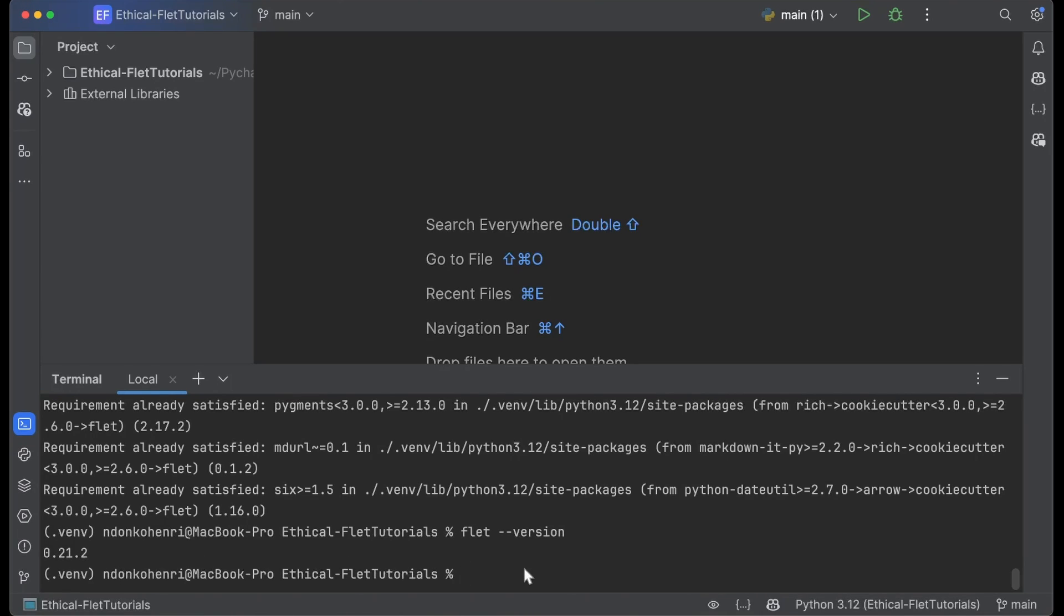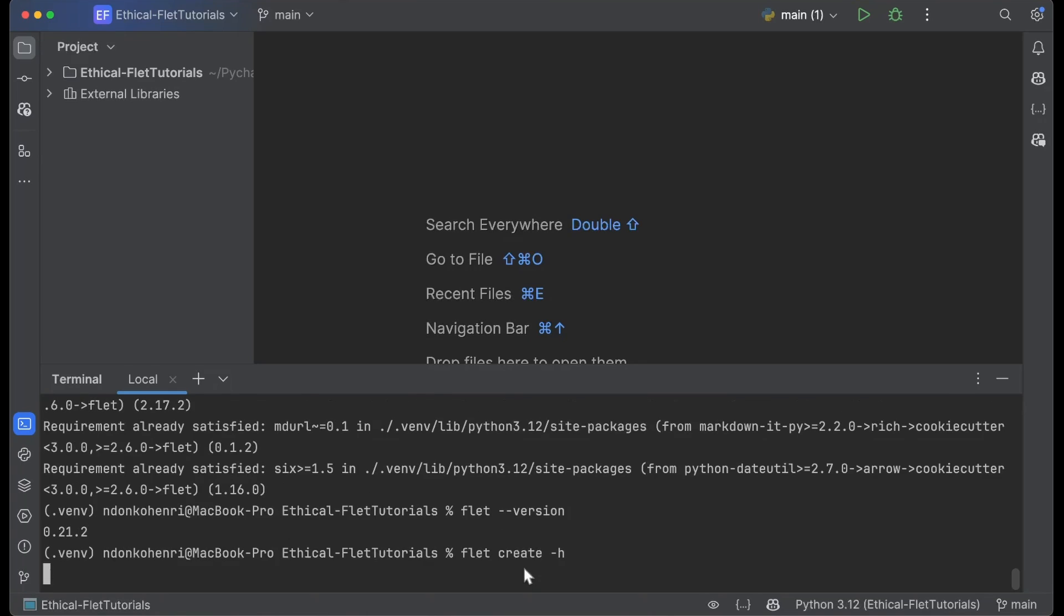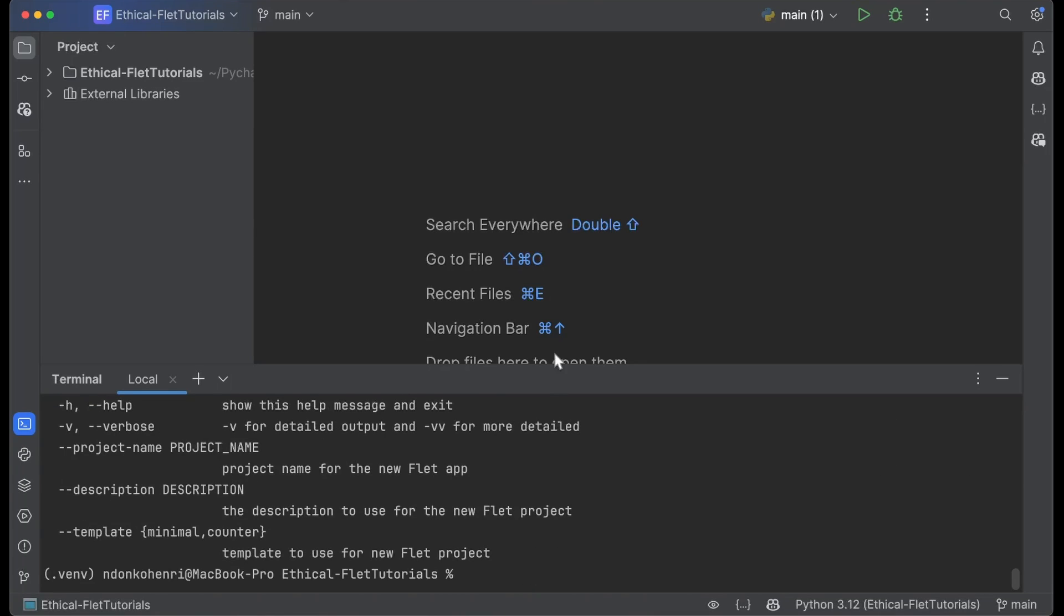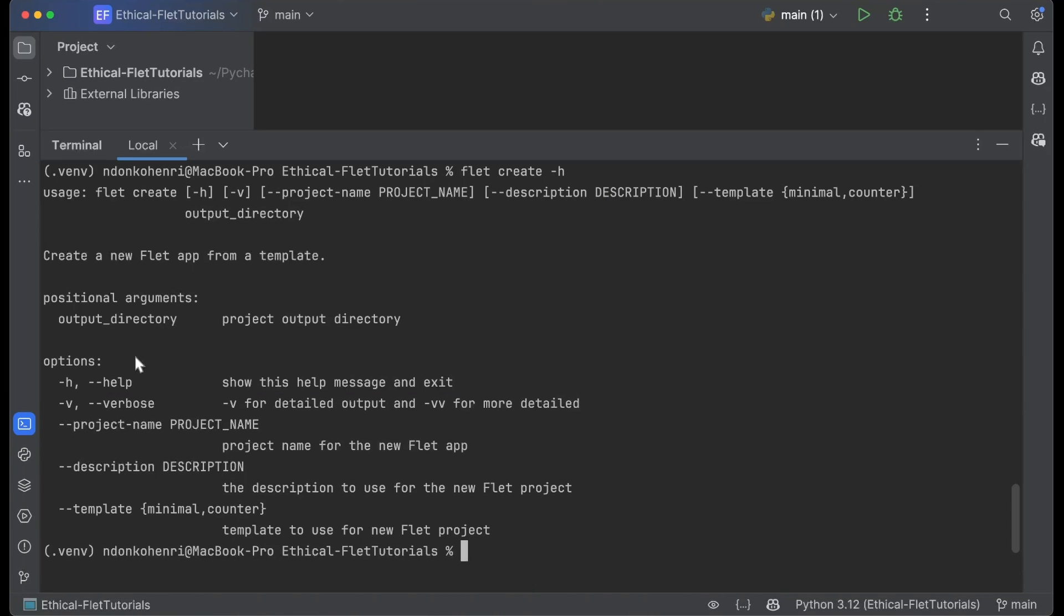The next step is to create a new project. For that, we have the flet create command. I'm going to show it with --help. As you can see, you have to specify the project name, the description of your project, and the template to use.